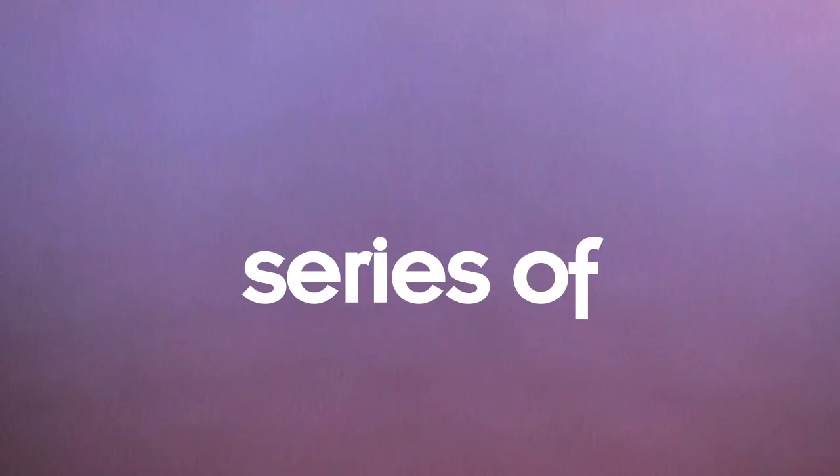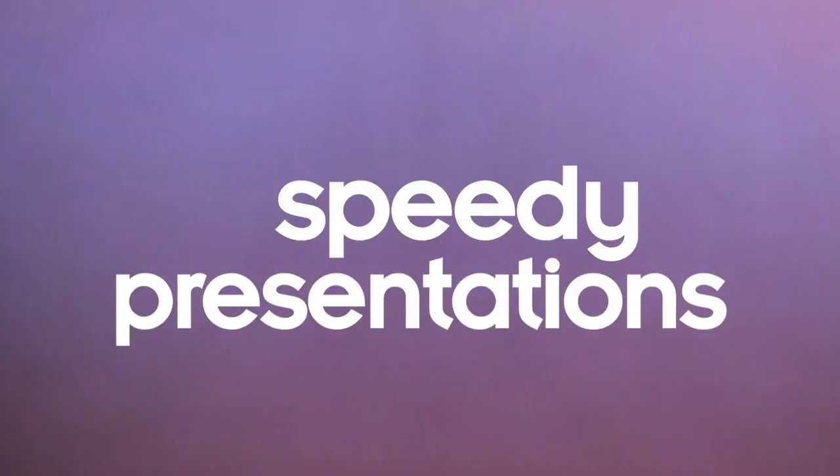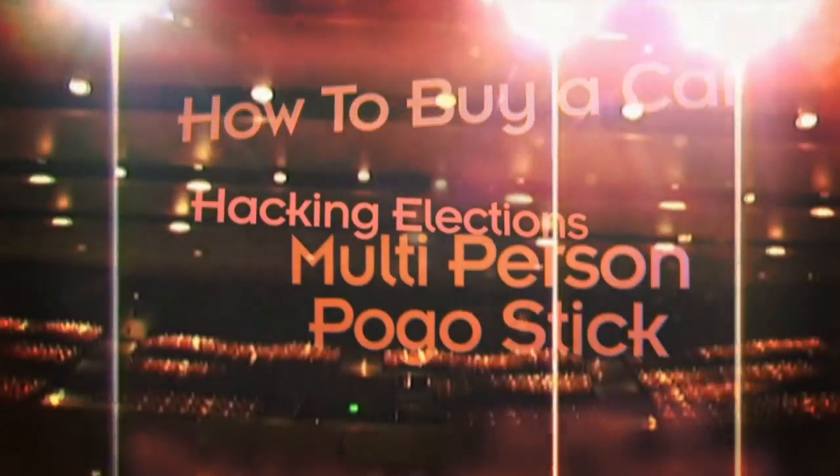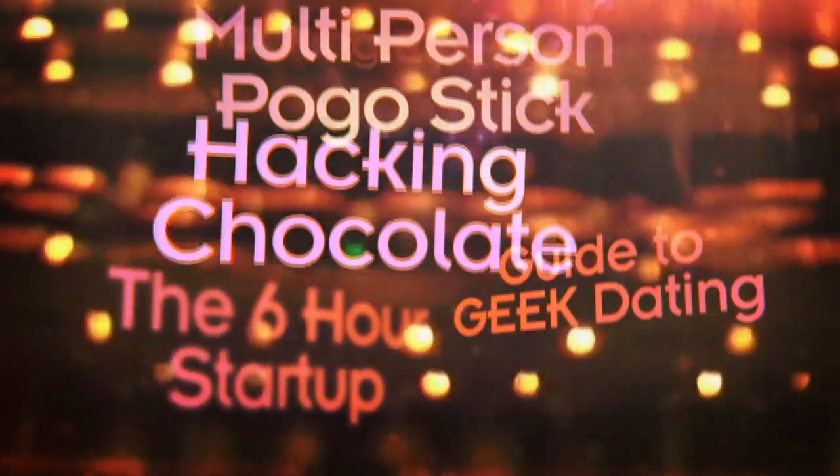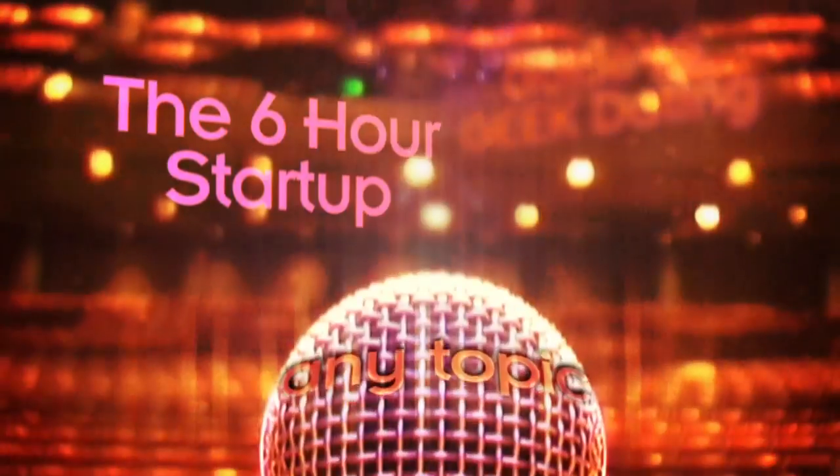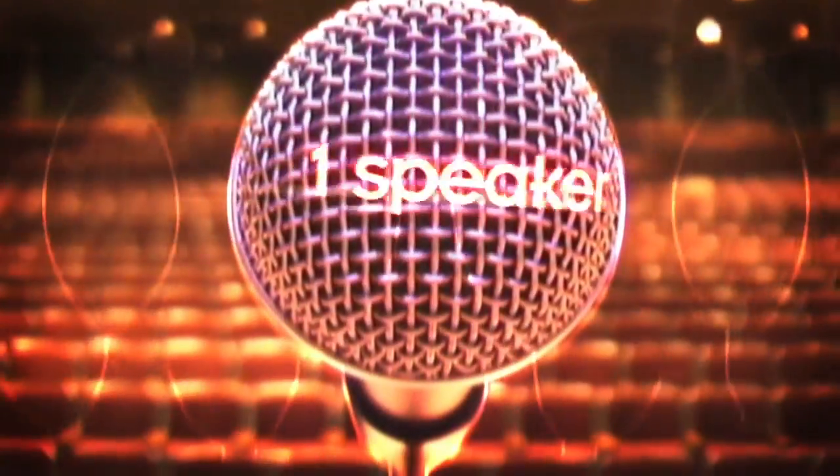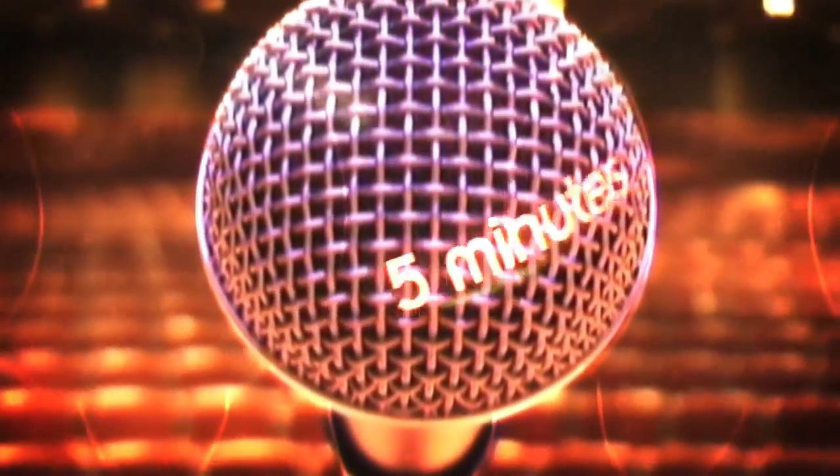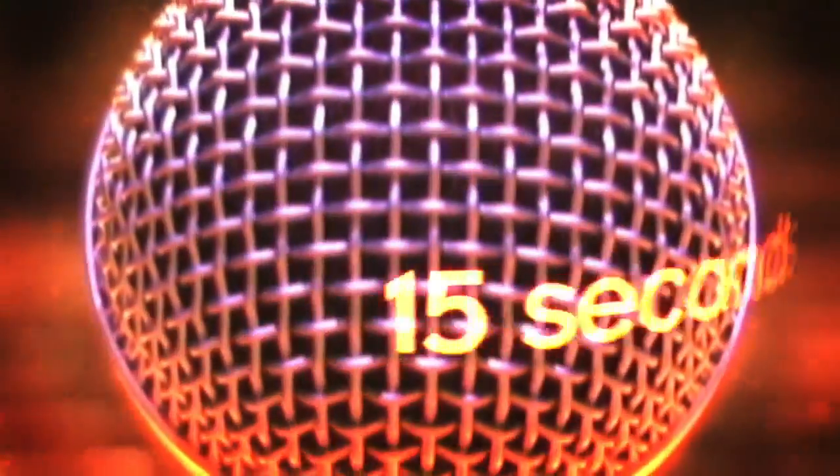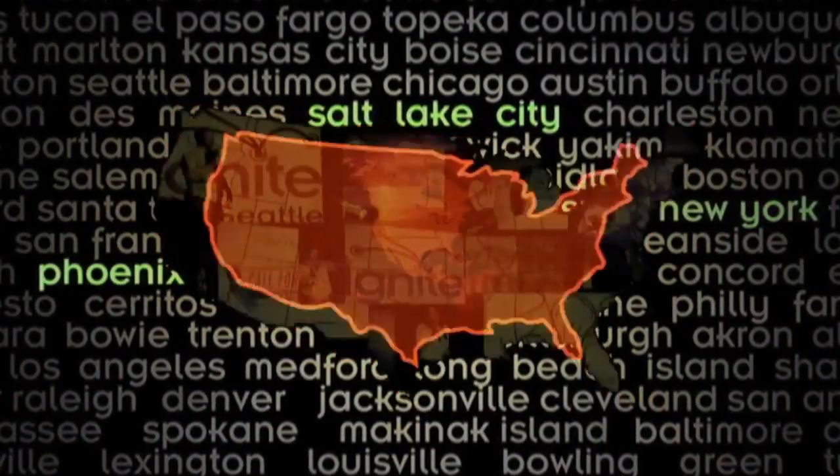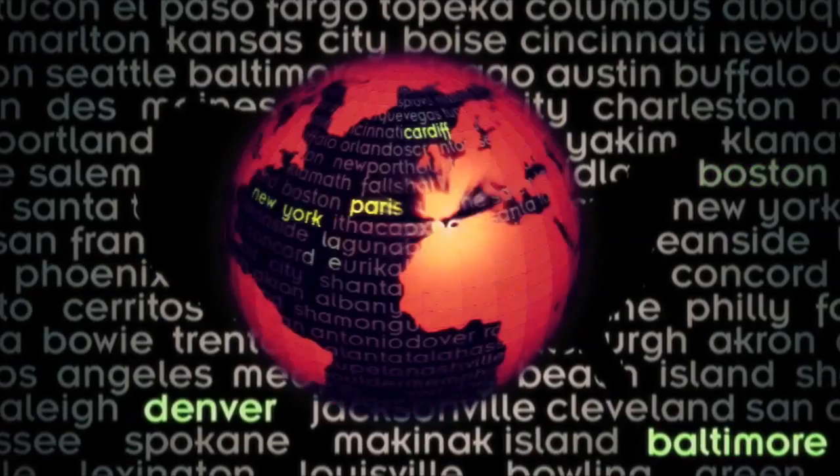Ignite is an ongoing series of speedy presentations. They've ranged from building multi-person pogo sticks to hacking chocolate, any topic that geeks hold dear. Each speaker gets only five minutes and 20 slides that auto-advance every 15 seconds. The talk you're about to hear was recorded live at one of the featured Ignite events around the world.